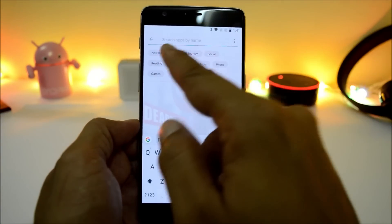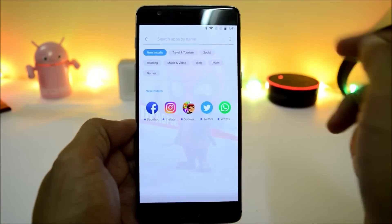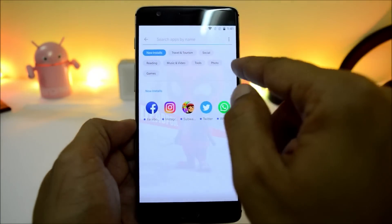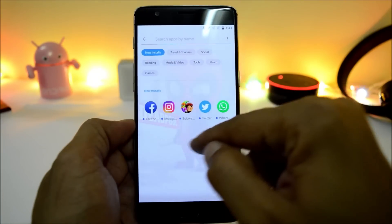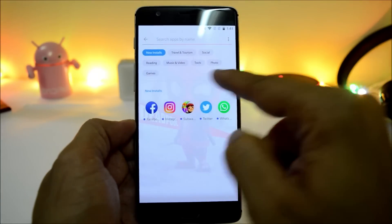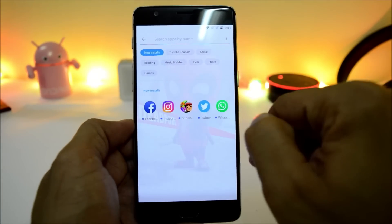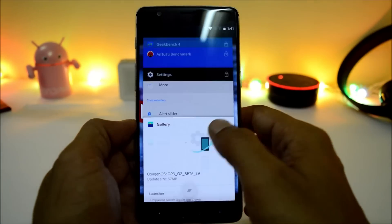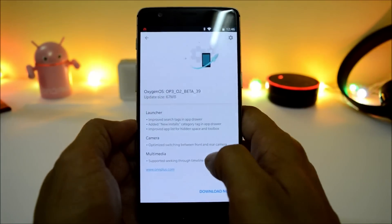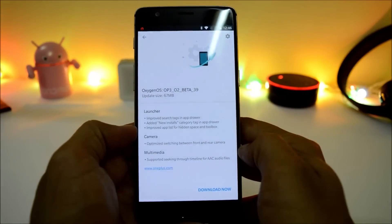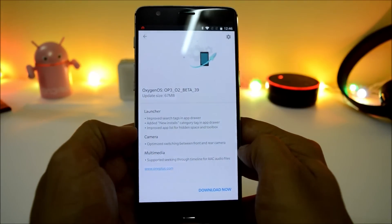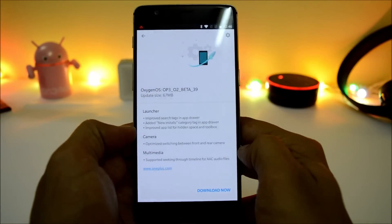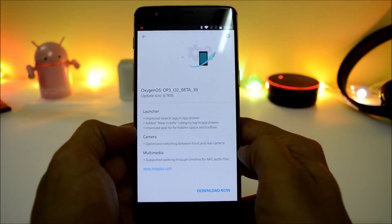After that, they say added new install category tag in the app drawer. Here they have added a new install category, so once you tap this you will get all the applications which are recently installed or newly installed.